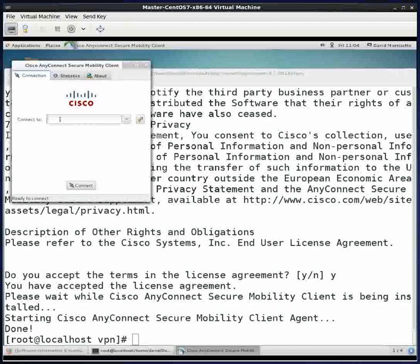It says connect to. I'm going to type in vpn.lehigh.edu. And then I'll hit connect.